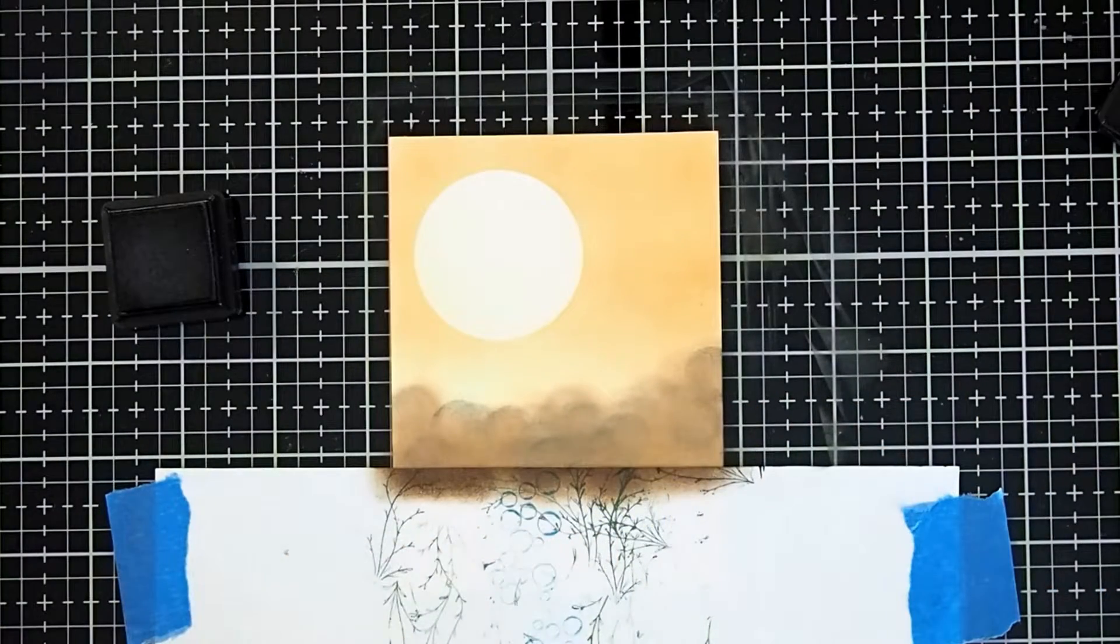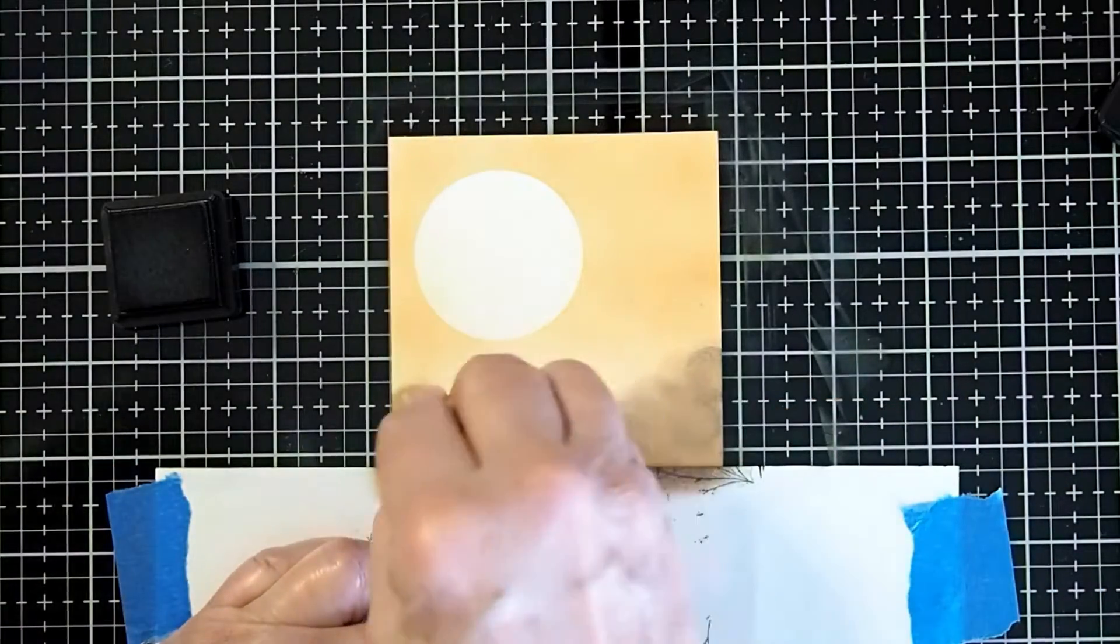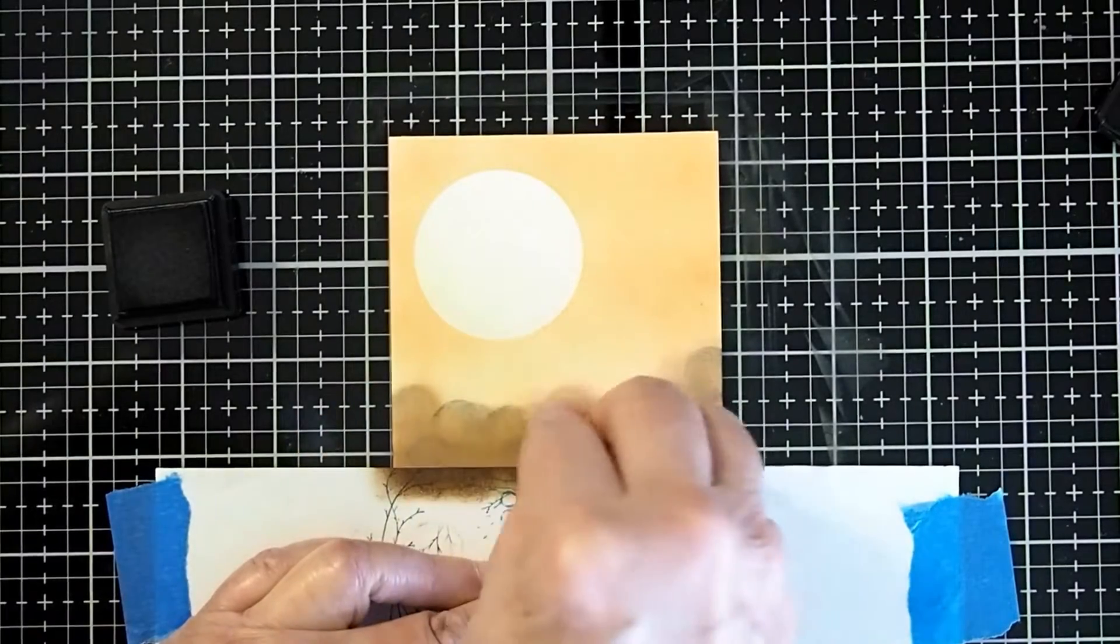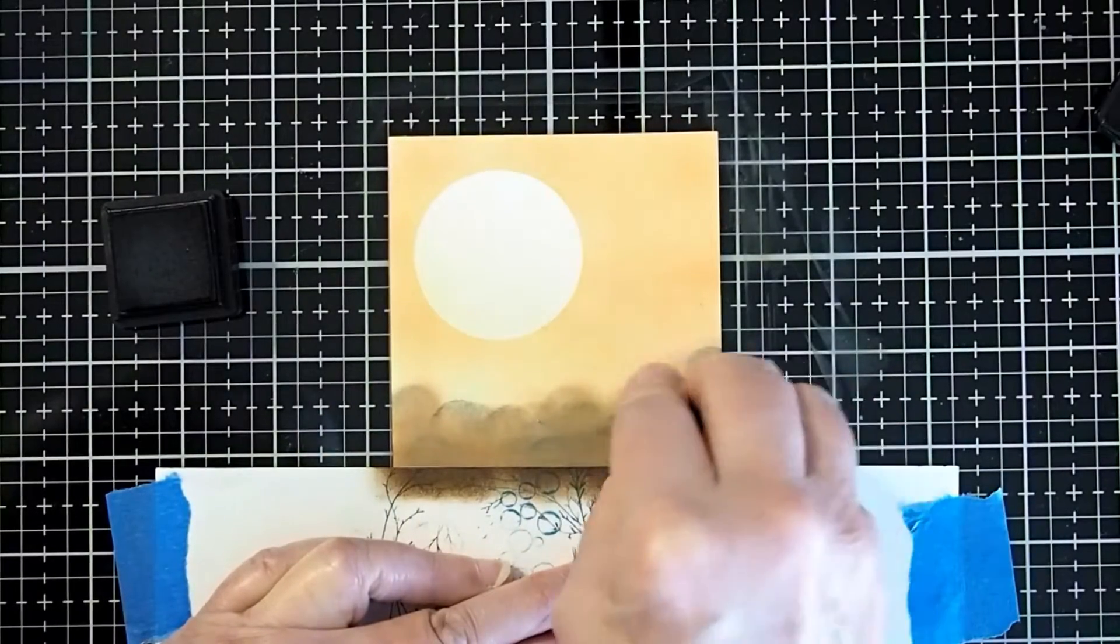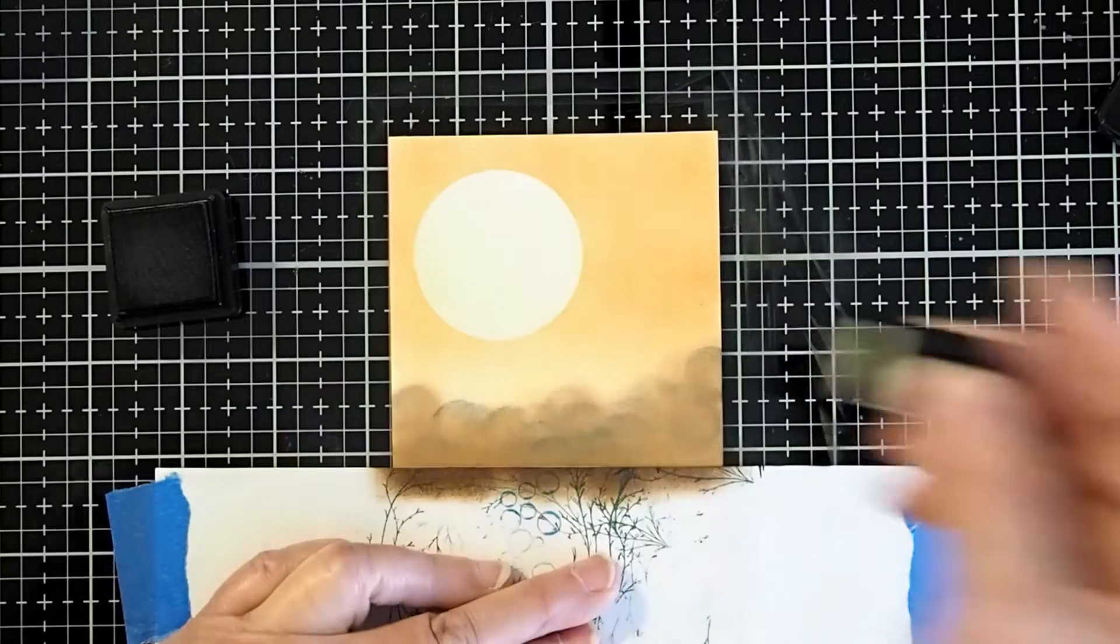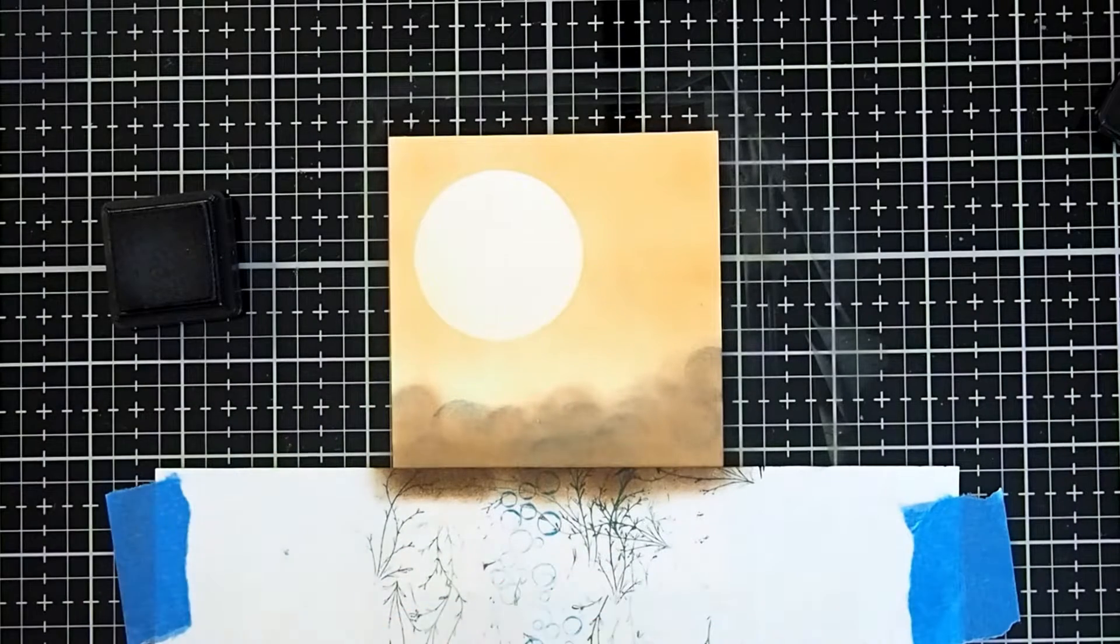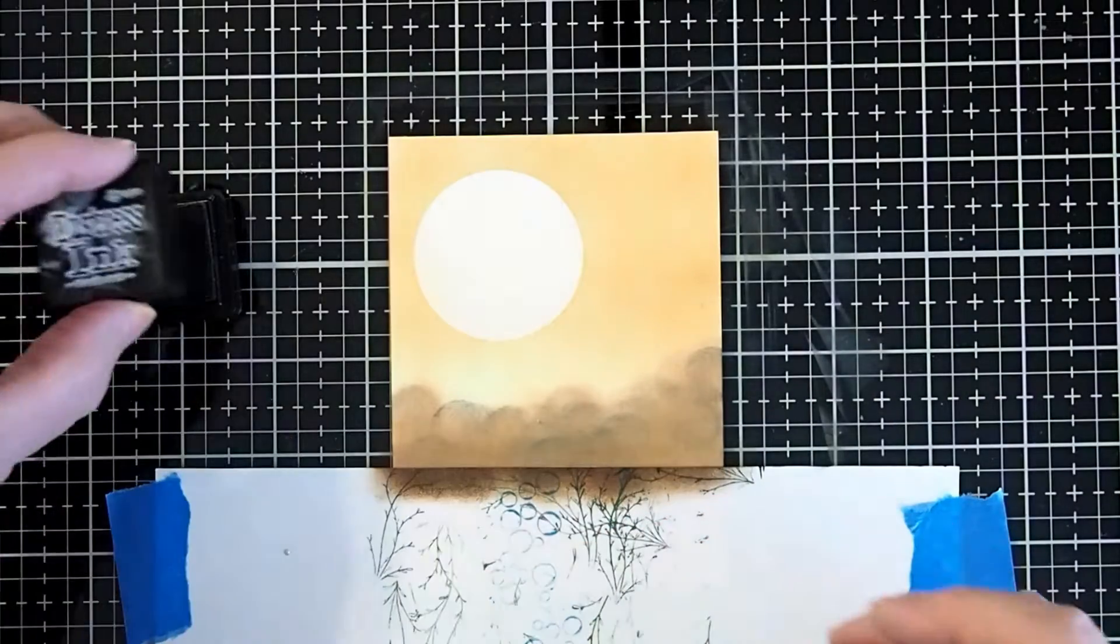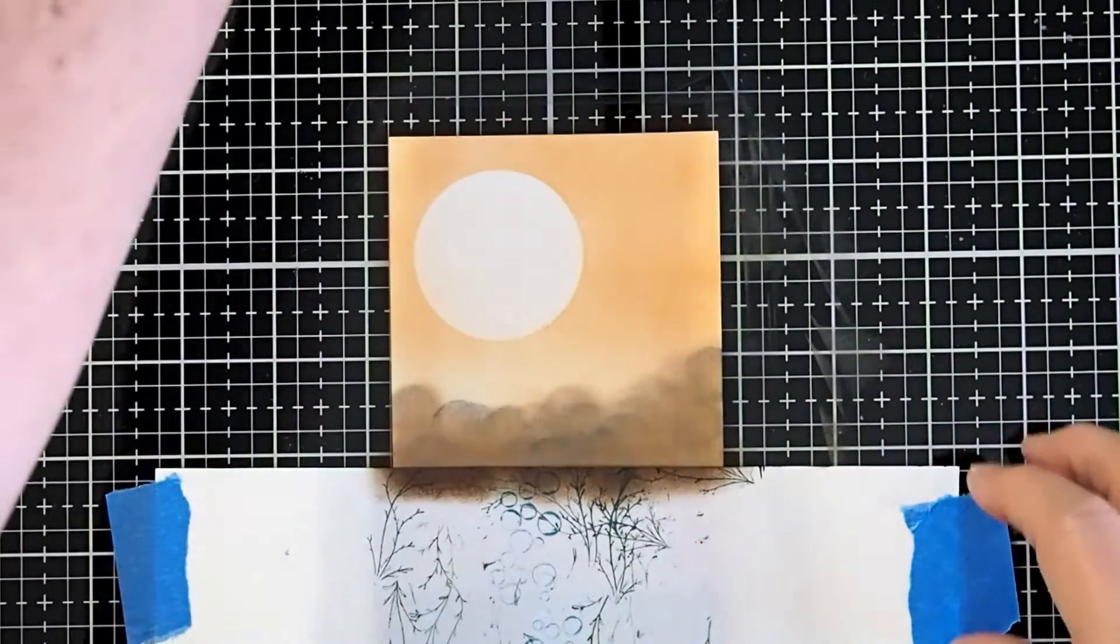If you feel like you need it a little bit darker on your line here, go ahead and go back in. It's not going to hurt to make your horizon line just a little bit darker. All right.